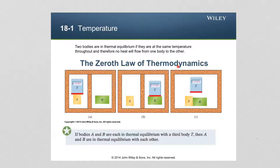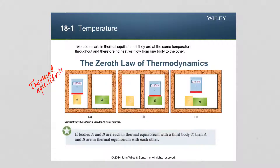The zeroth law of thermodynamics is related to the concept of temperature and also the concept of thermal equilibrium. Before we talk about thermal equilibrium and the zeroth law, a few words about how heat flows between objects. Heat flows always from a hotter to a colder object.